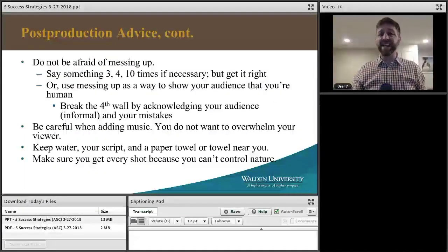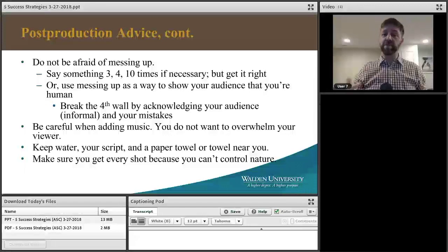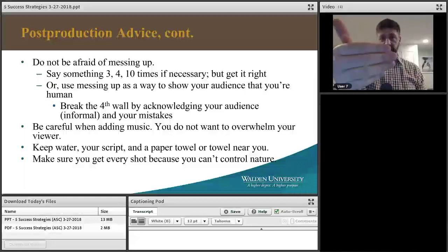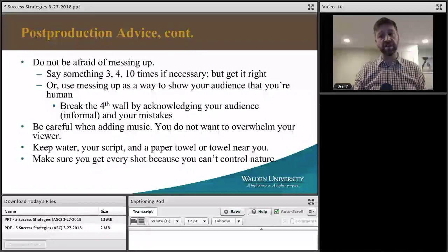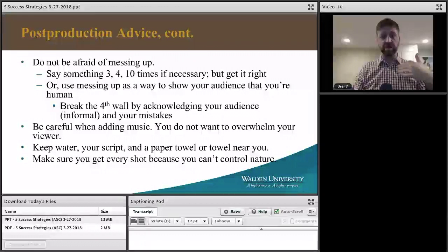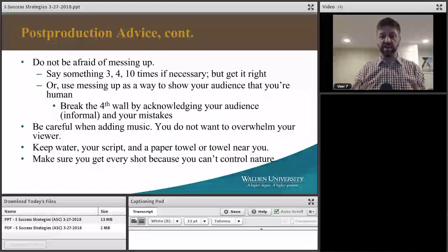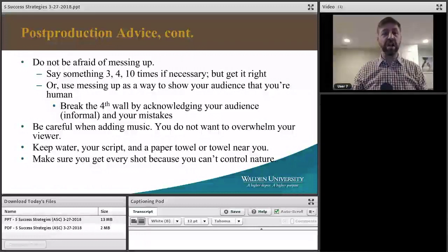Don't be afraid of messing up — say something three, four, or ten times if necessary, but get it right. Messing up can also be a way of showing your audience you're human. Breaking the fourth wall means speaking to your audience and letting them know you're filming a video. Only do this in informal contexts where your audience will accept it. For something like a Scholars of Change video, keep it more formal.